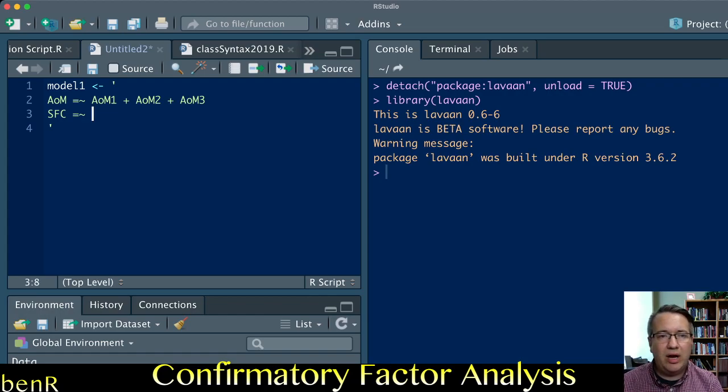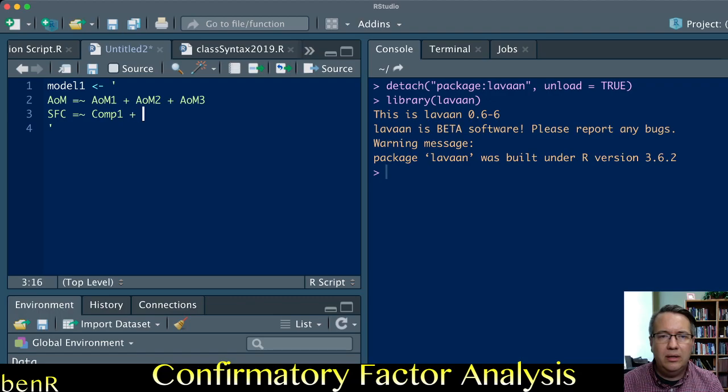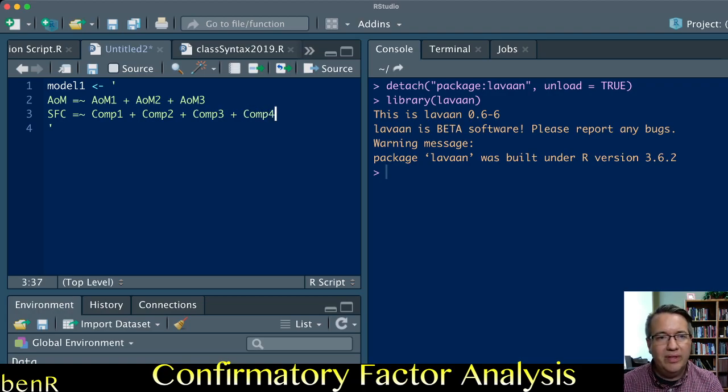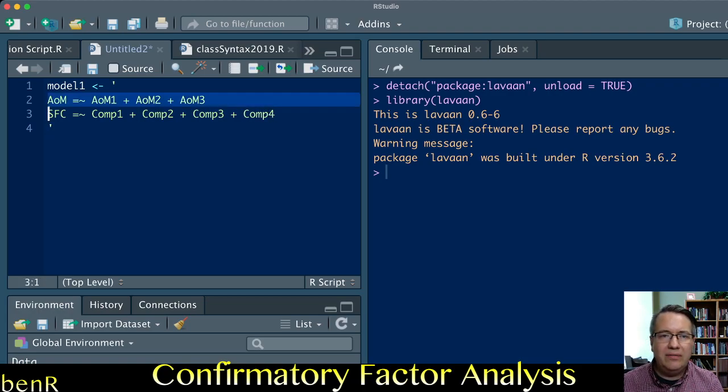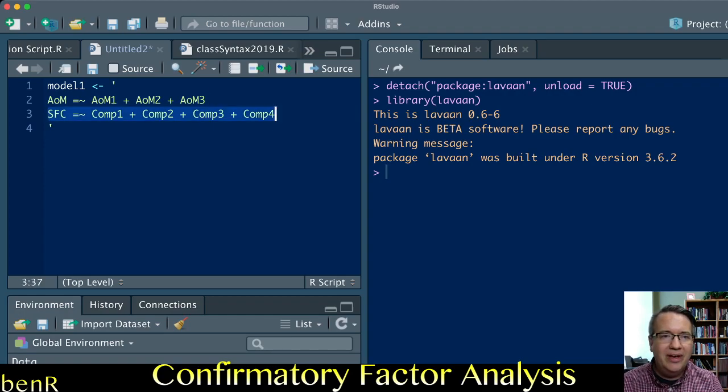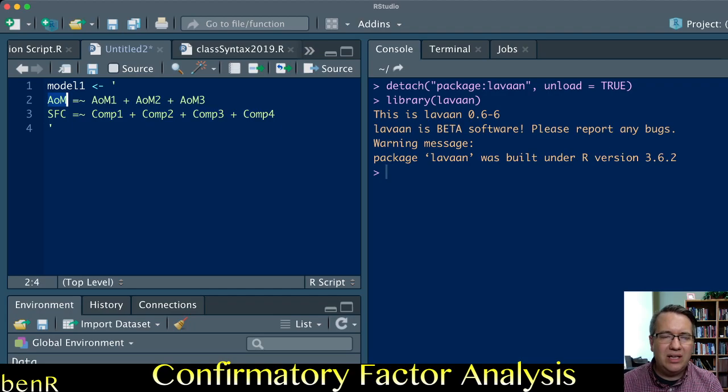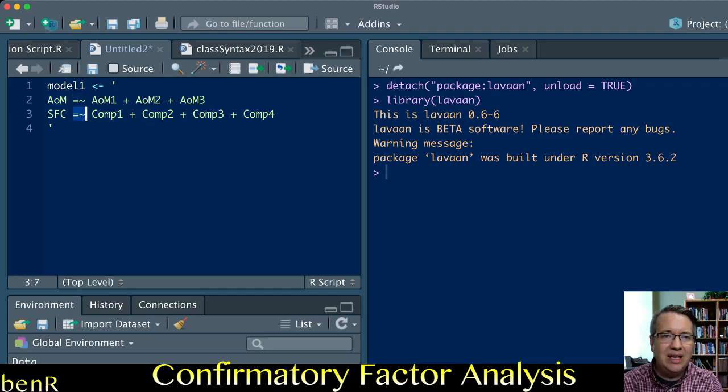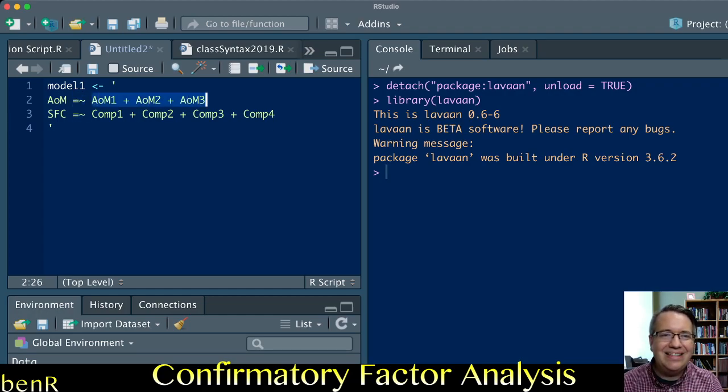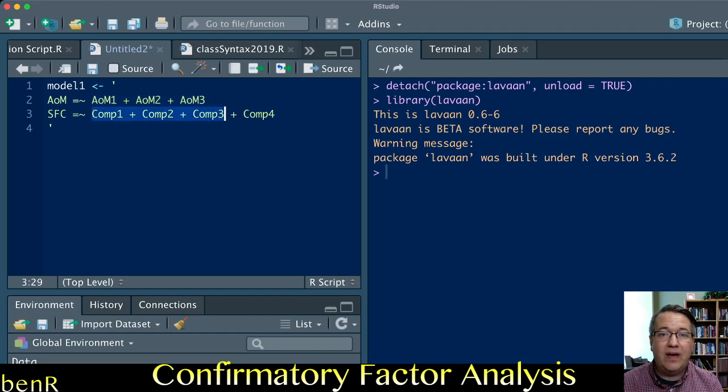Again, the equal sign tilde, and in my dataset the items that comprise this variable are named COMP1, COMP2, COMP3, and COMP4. We have one latent variable comprised of three items and one latent variable comprised of four items. In each case, the name we give it is arbitrary. We use the equal sign tilde to indicate the items that follow will comprise the latent variable.